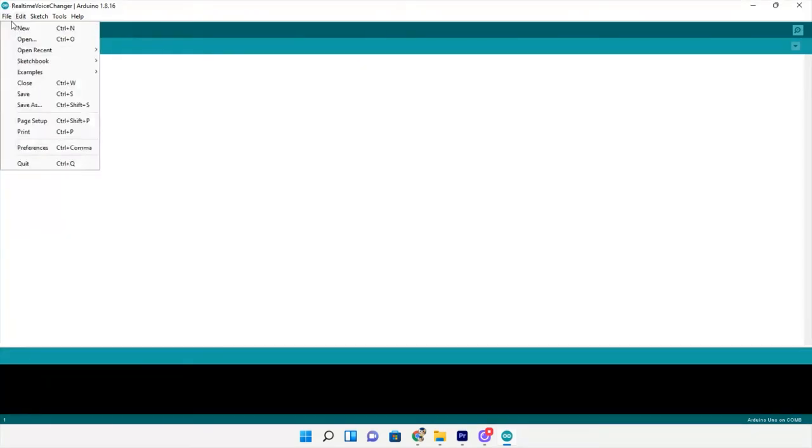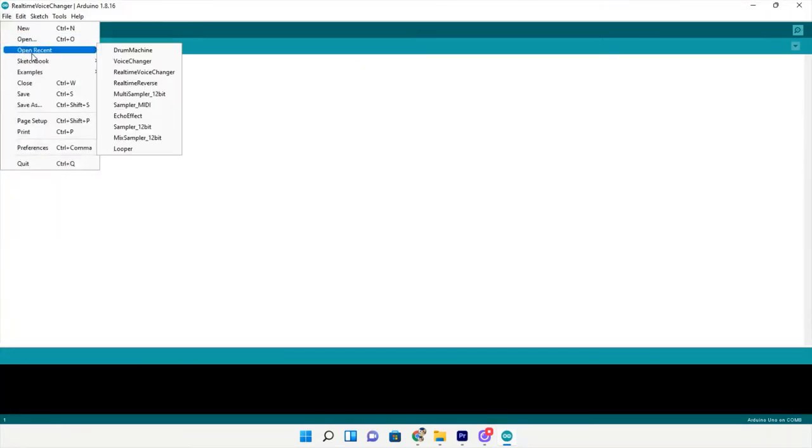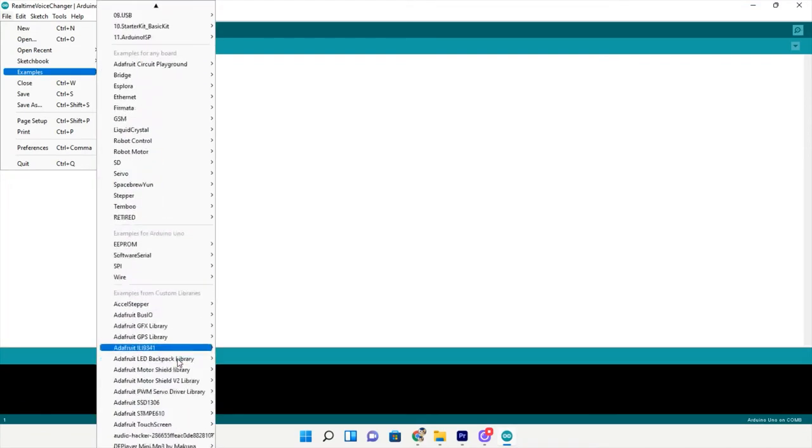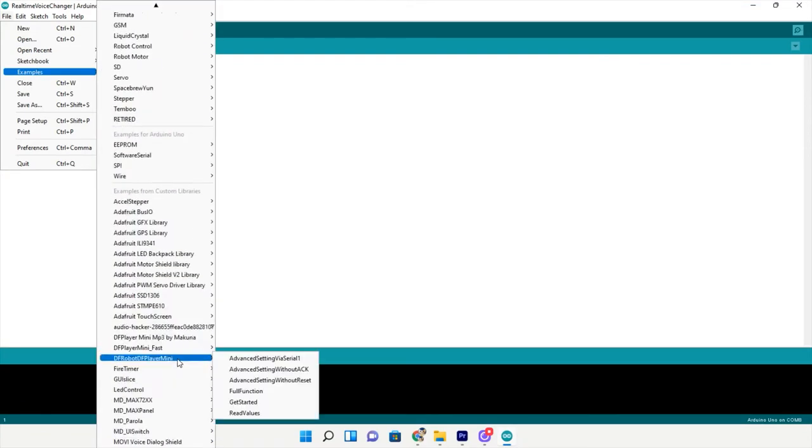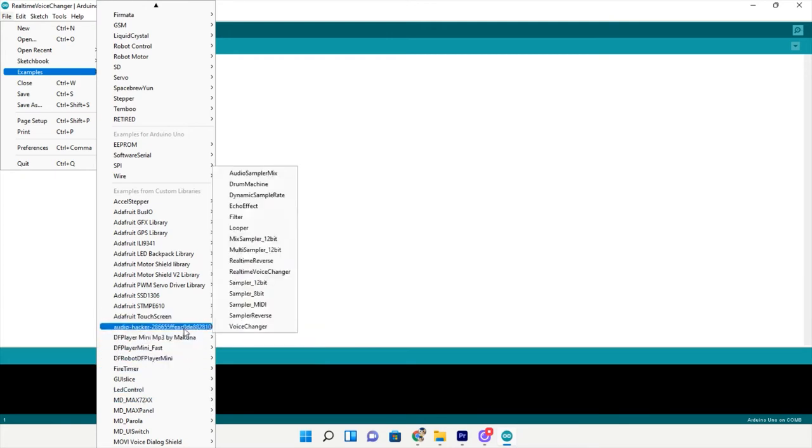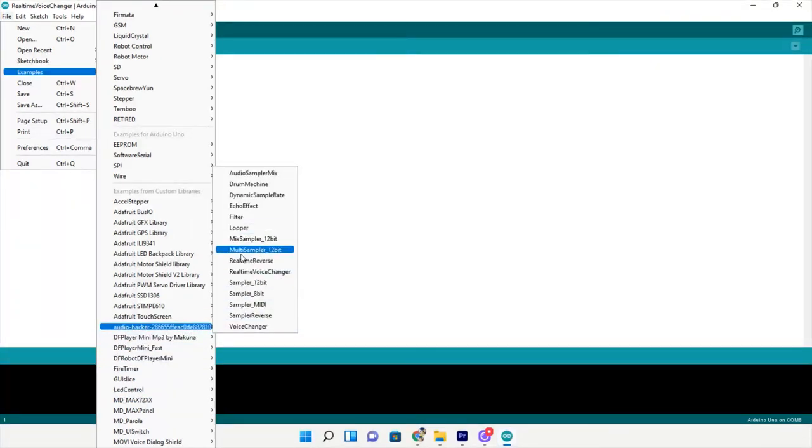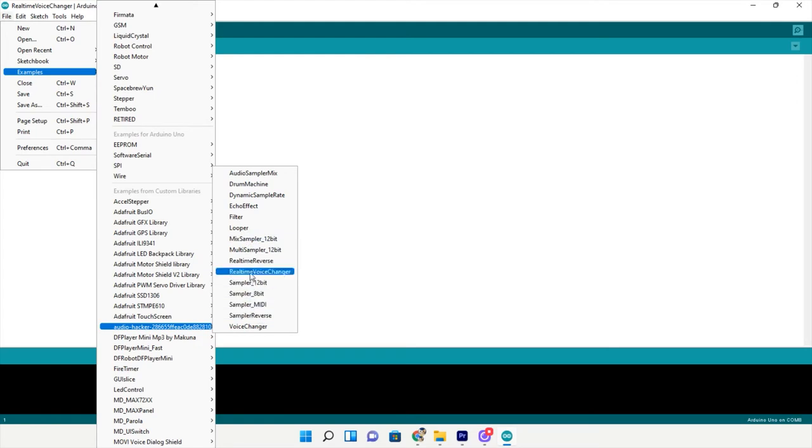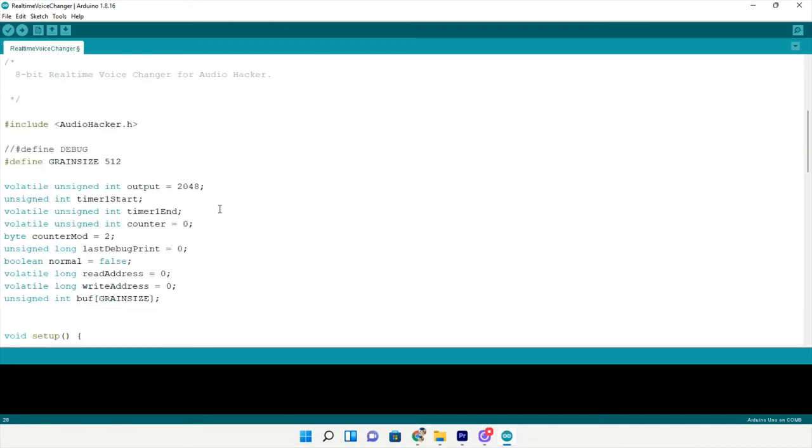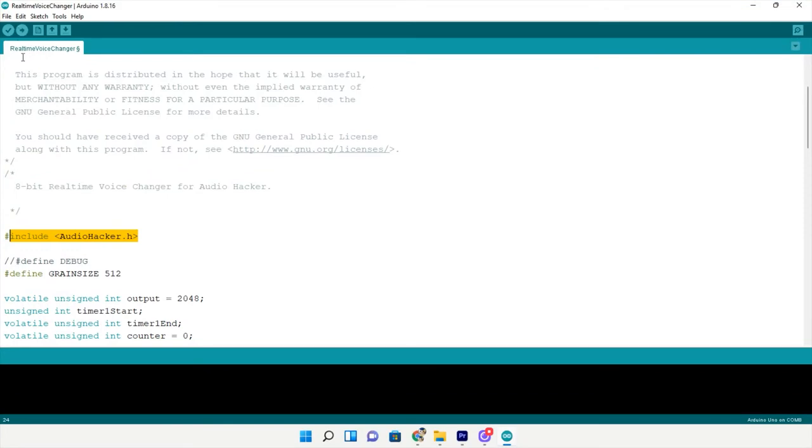Click file, go to examples, scroll down to audio hacker, and then I will go to real time voice changer. Here we go, the real time voice changer example code. We have the audio hacker library. Go ahead and click upload and upload it to your board.